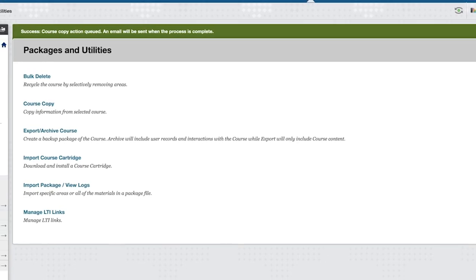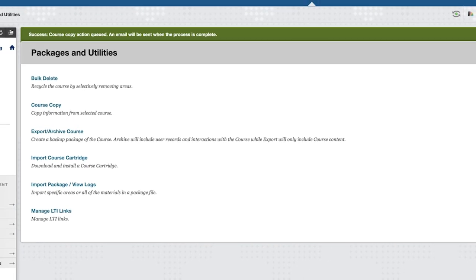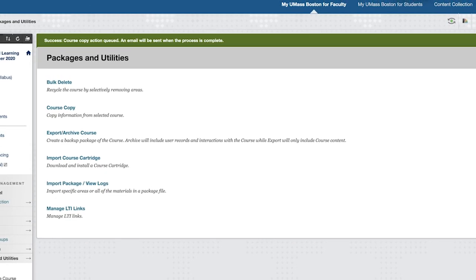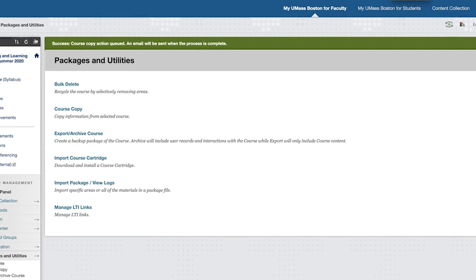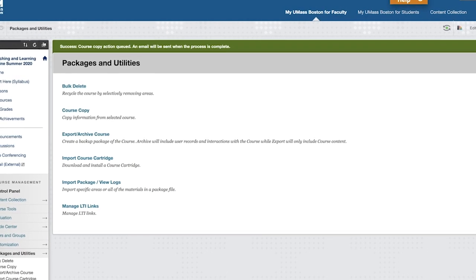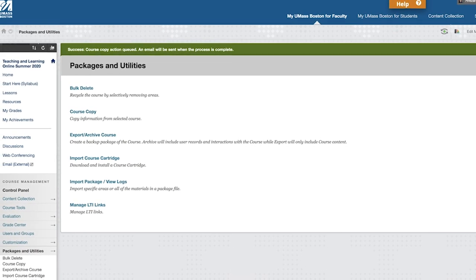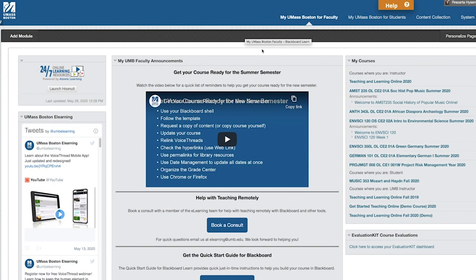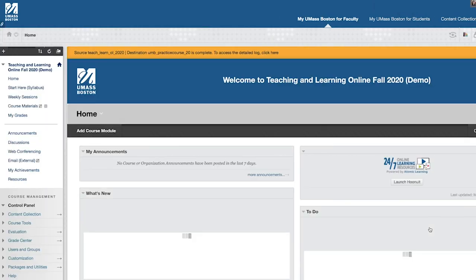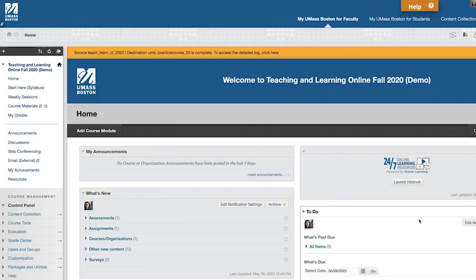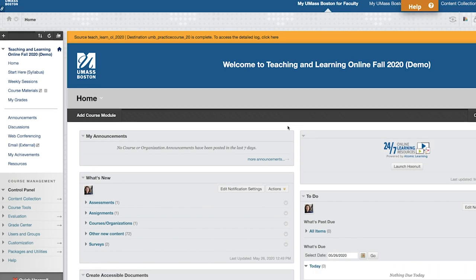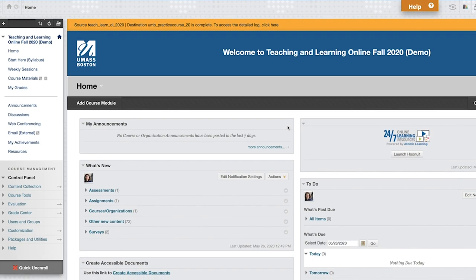The course copying process will begin. You will receive an email notification once the copying is complete. Once you've received the notification that the course was copied successfully, normally in a matter of minutes, you may go to the new course and make the necessary updates for the new semester.